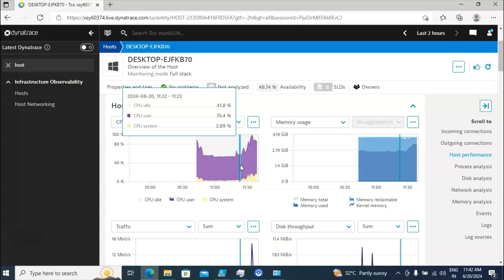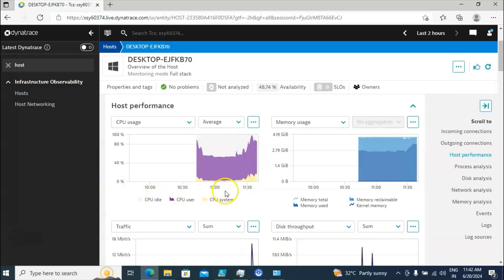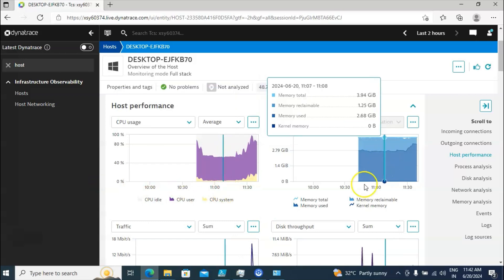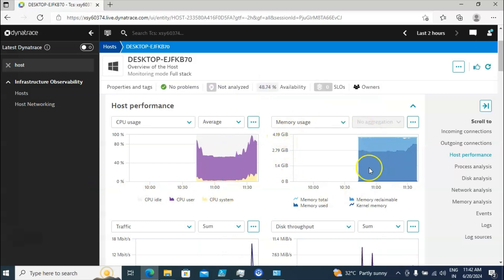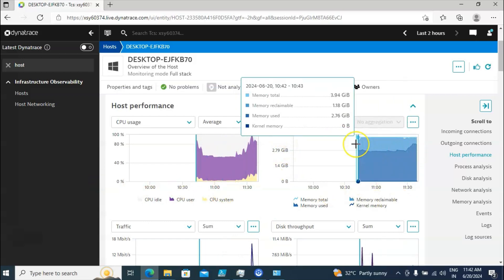CPU idle means the CPU is not being used by anyone — that's what you are seeing here. You are also able to see the memory usage. The total memory of this machine is 4 GB.